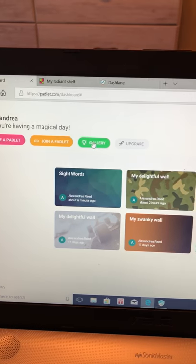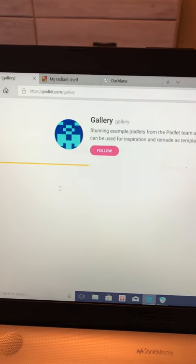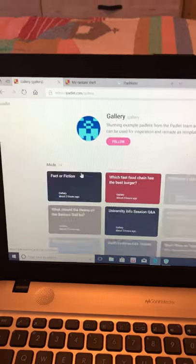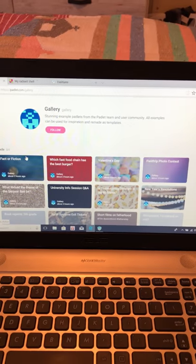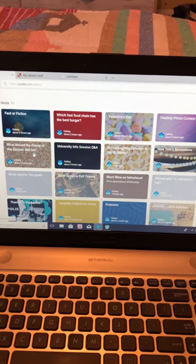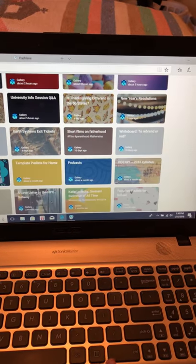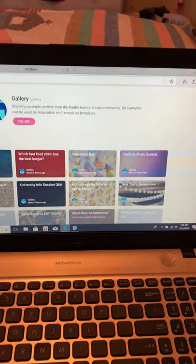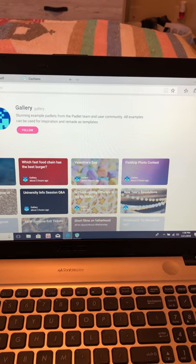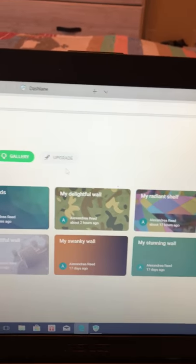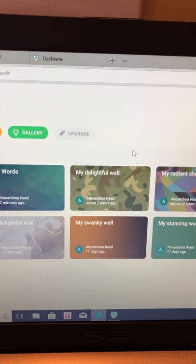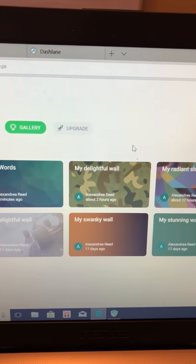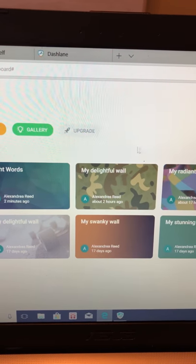In Gallery, you can see different types of Padlets that have been created by other people if you're looking for inspiration. And if you would like to upgrade and become a premium member of Padlet, you can do that right here.